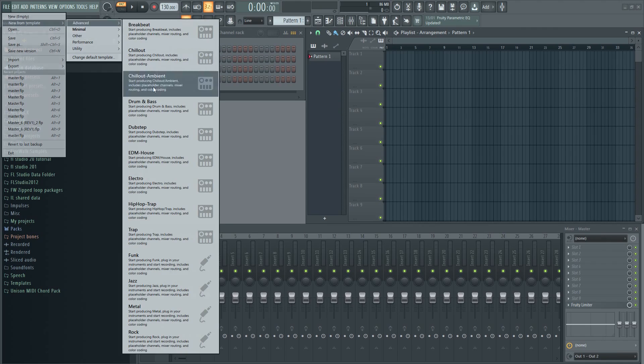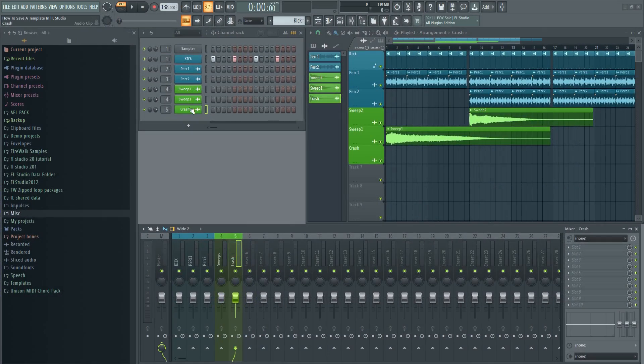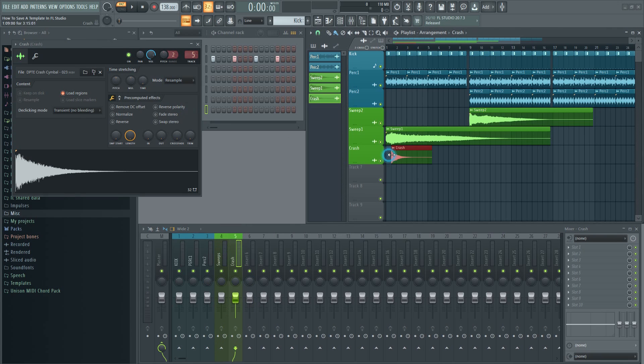You can set up your template exactly the way you want it. It can be minimal or quite advanced. It's all up to you.